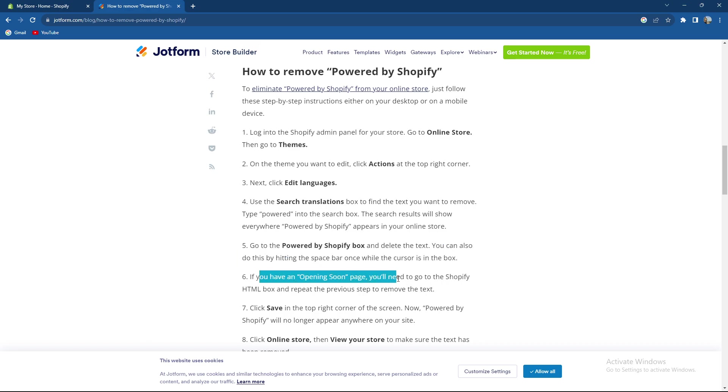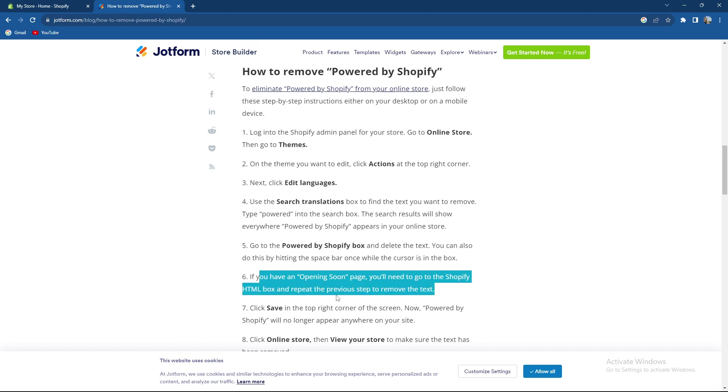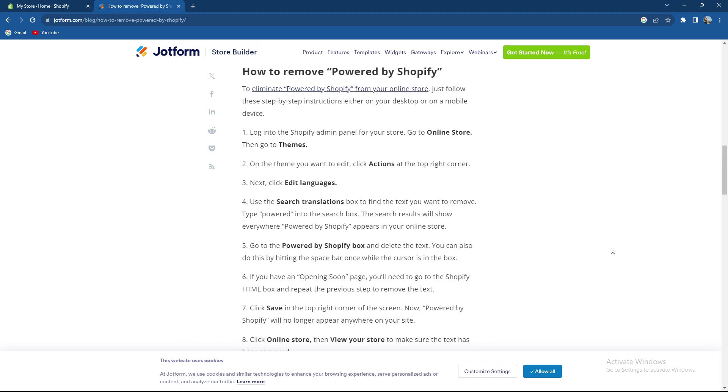And if you have an opening Zoom page you'll need to go to the Shopify HTML box and repeat the previous step to remove the text.